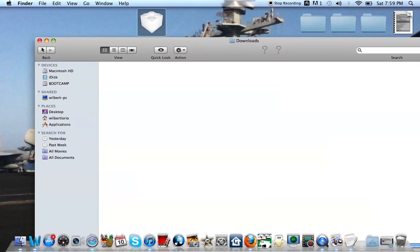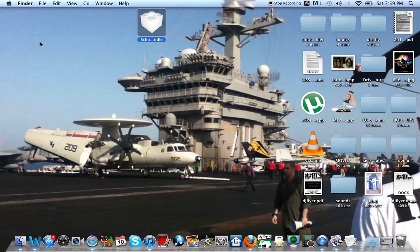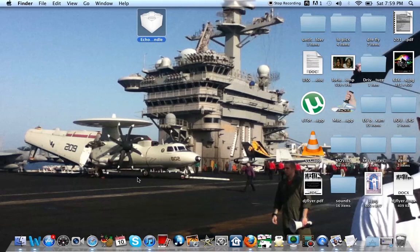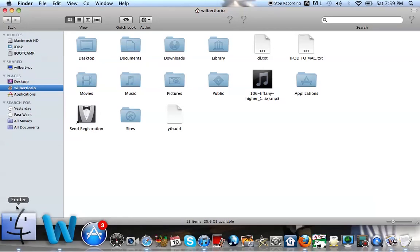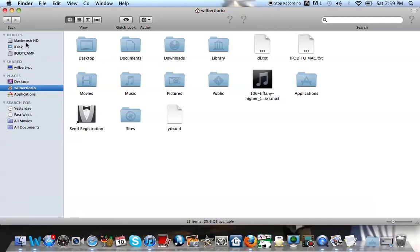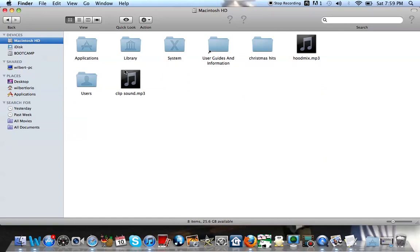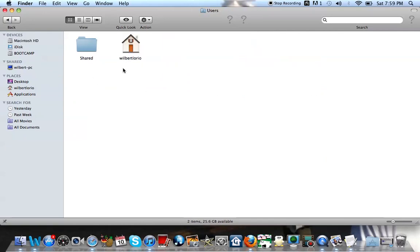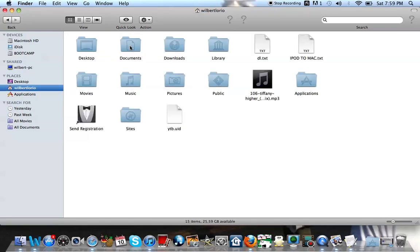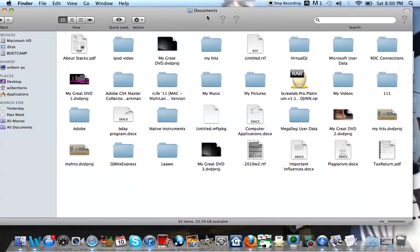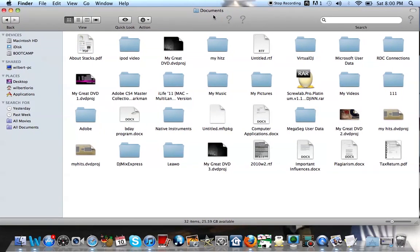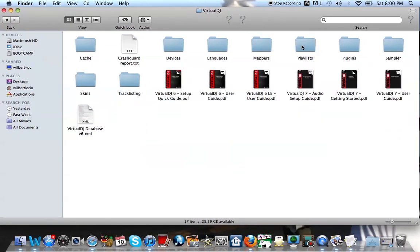Next step, you want to go back to Finder, should have kept it open. You want to go to your Macintosh HD, double click. You want to double click also on user. Find your little house here with your name on it. Once you do that, you're going to go to documents. Now when you enter your documents, this is where you should have your Virtual DJ folder. Now I'm in the folder. Click on that Virtual DJ folder. Now I'm inside the folder and there's several folders in here for your skins and your playlists, mappers, and plugins.